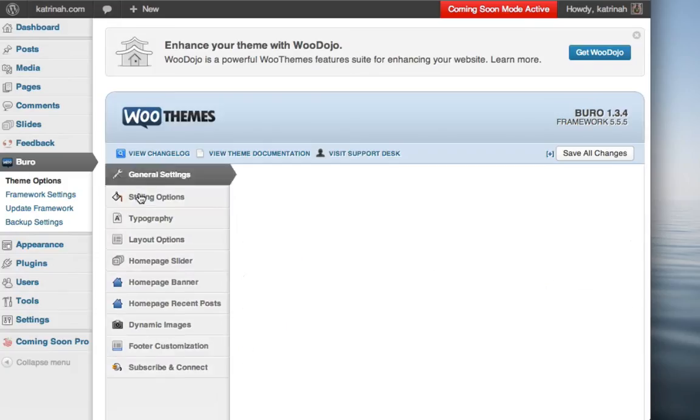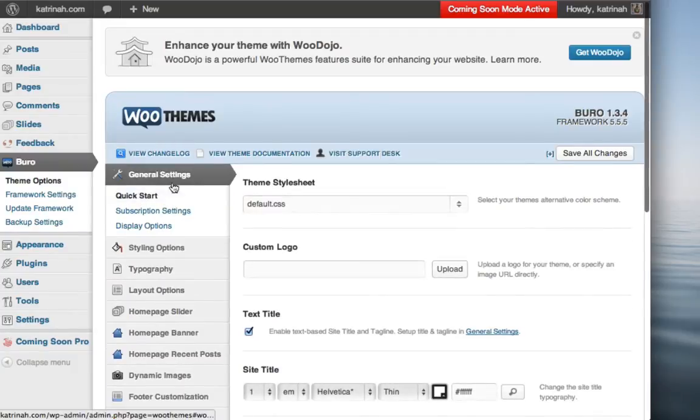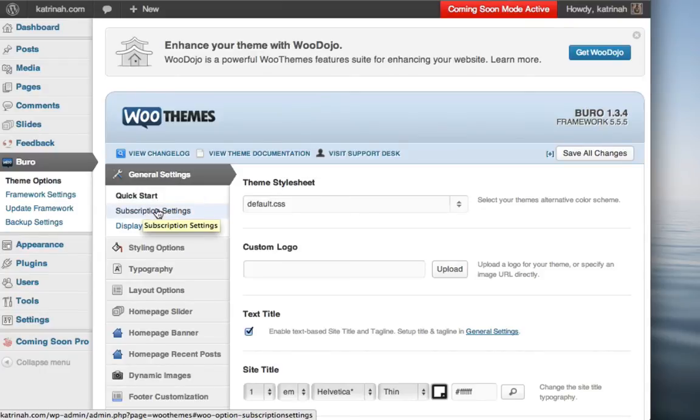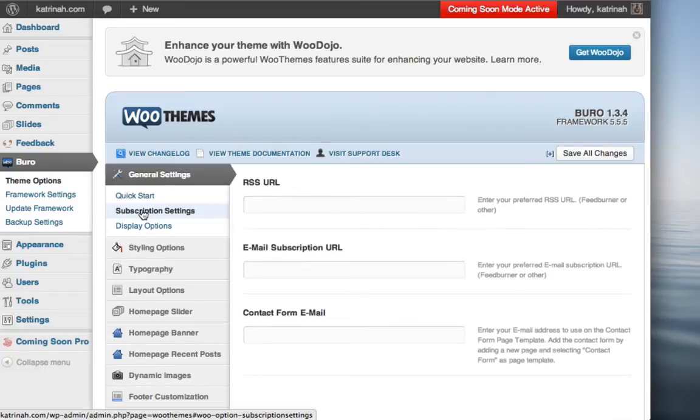Once you click on theme options, you'll notice the first tab should be a general settings tab, and underneath general settings, it should say subscription settings. So you want to go ahead and click on subscription settings.